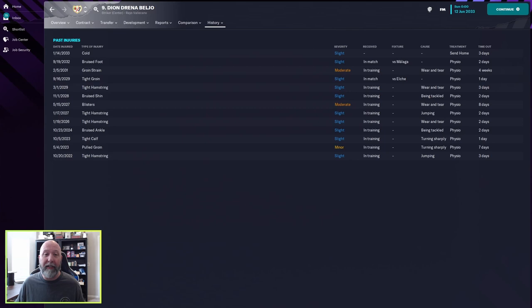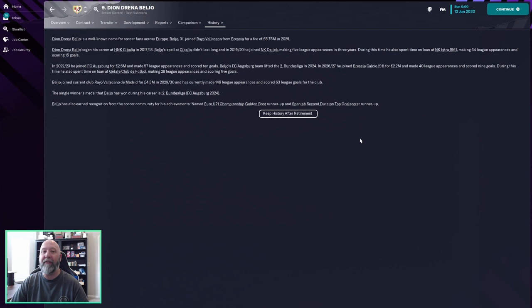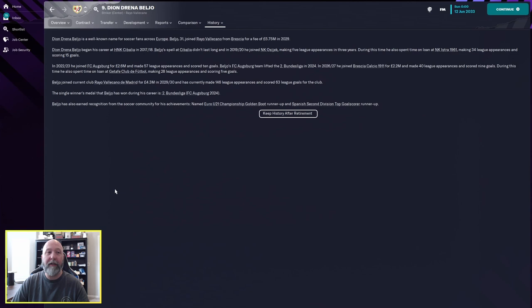So as you can see on his bio, the single winner's medal that he has won during his career is the Bundesliga 2 as they were promoted. He's also earned recognition from the soccer community for his achievements: Euro under 21 championship golden boot runner up and Spanish second division top goal scorer runner up. I think we've seen those, but still not too bad. Again, lower leagues he looks fantastic for. Although he is well known for soccer fans across Europe at age 31, we're going to take a look at when he retires now and see if he's grown at all. He's moved around again, so let's check it out.